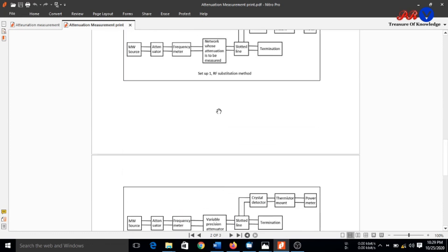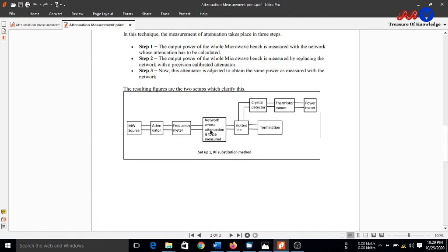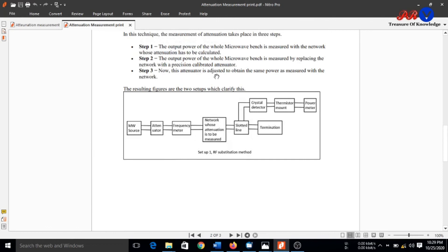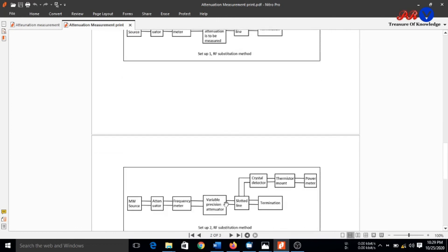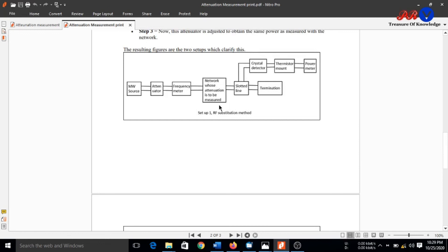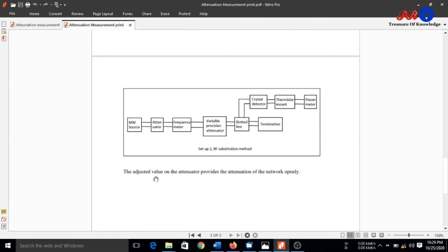In step 3, the precision attenuator is adjusted to obtain the same output power as measured with the network in step 1. For example, some power is recorded when the device under test is connected. Then we replace the device under test with the variable precision attenuator and adjust it until the setup gives the same output power as in step 1. The reading on the precision attenuator now gives the attenuation of the device under test.